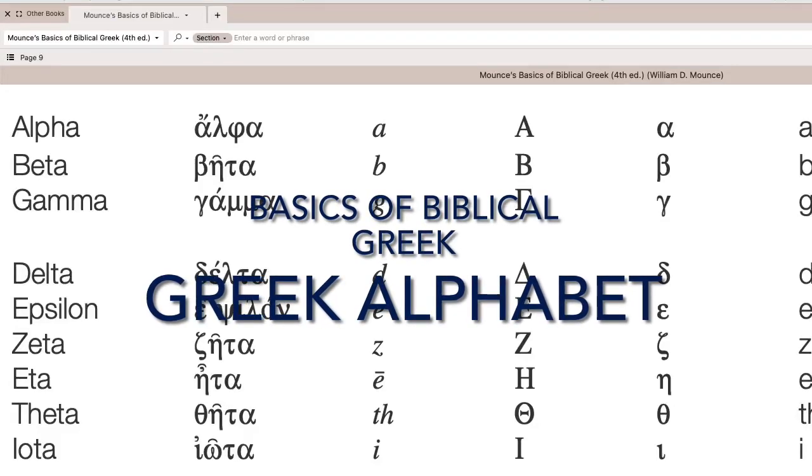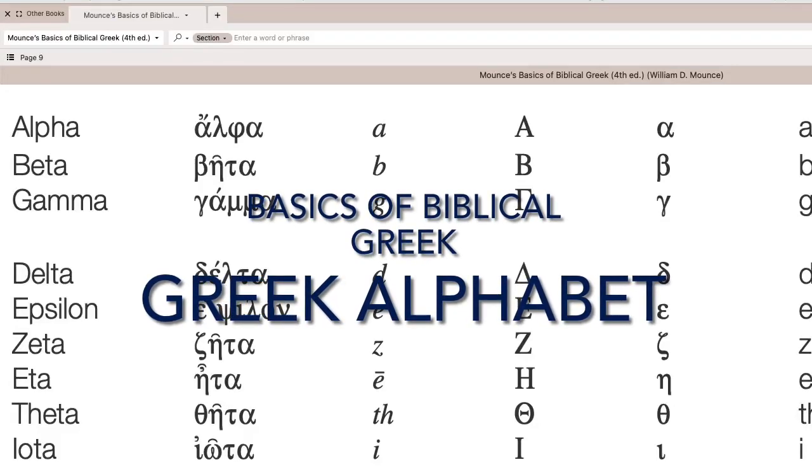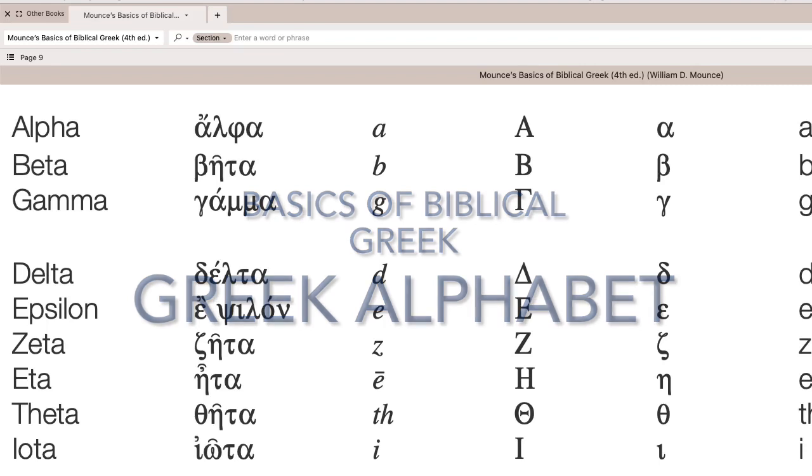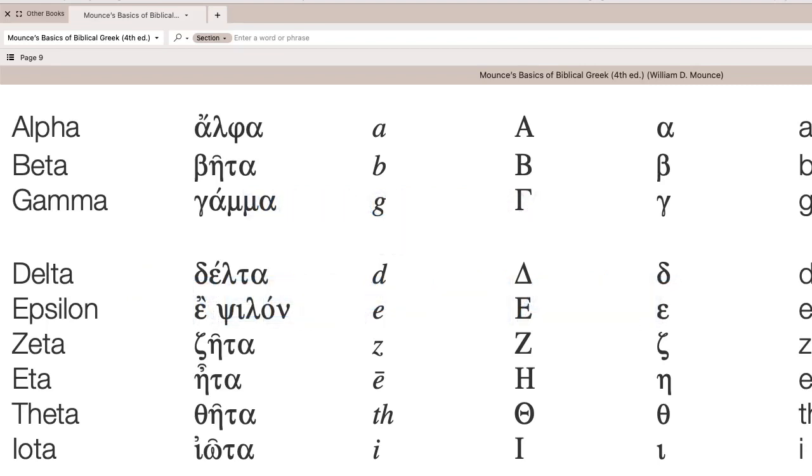Shalom, this is Rob Vanoff. We're going to go over the Greek alphabet, and what we're looking at here is from Bill Mounce's fourth edition of Basics of Biblical Greek, published by Zondervan.